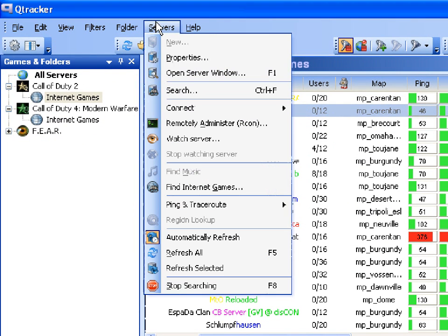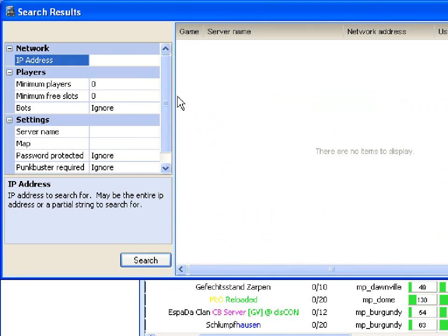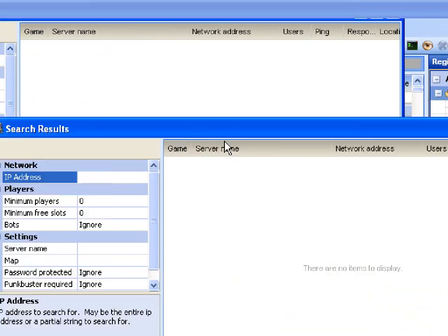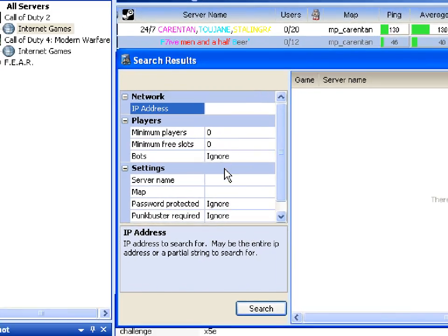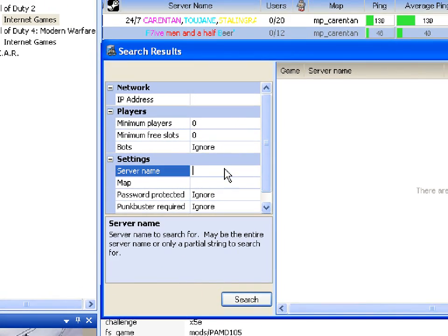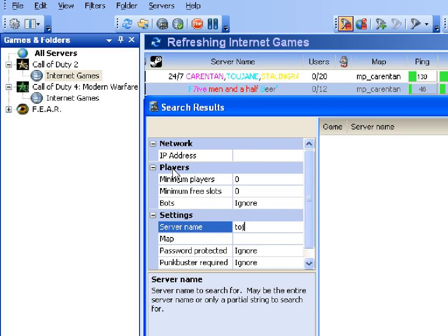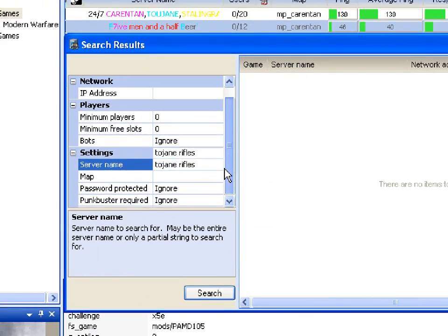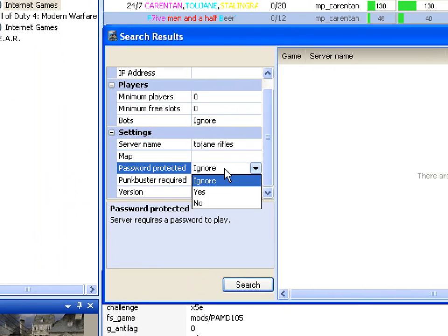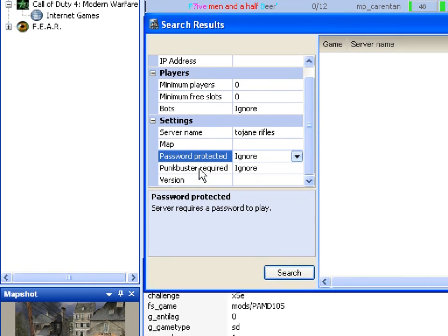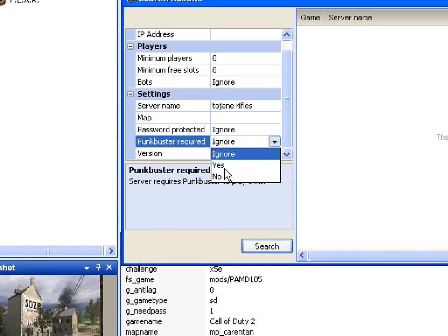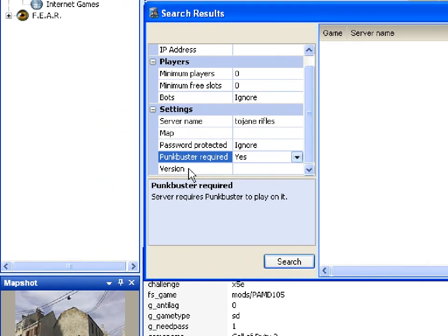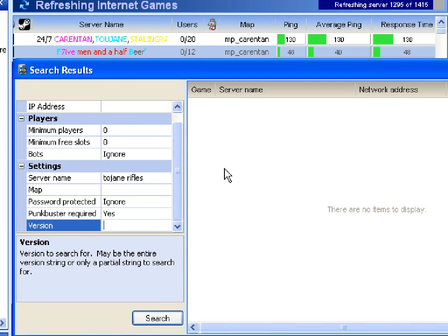Or you could go to Servers, then Search, and if you've got any specifics — let's just say server name: rifles — and version: 1.3, then we go to Search.